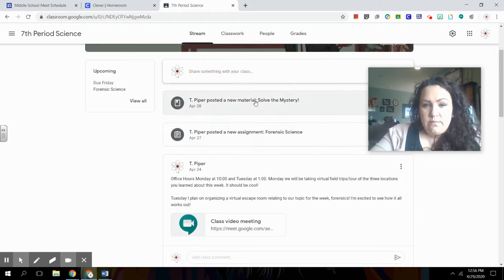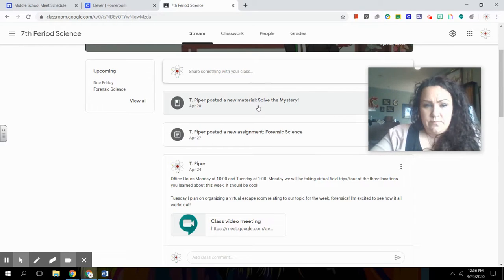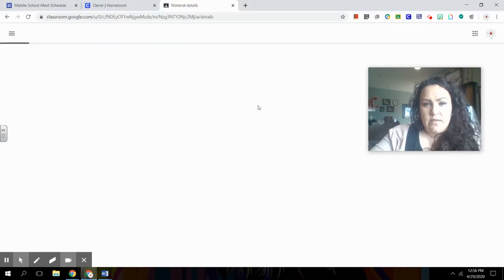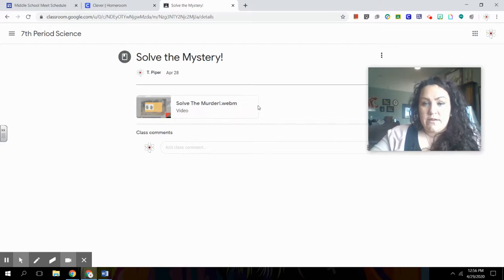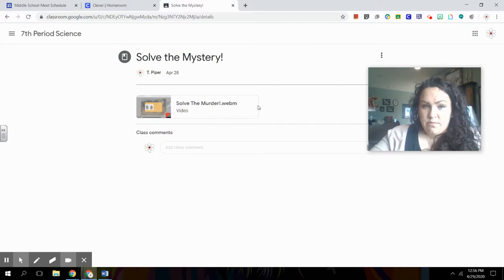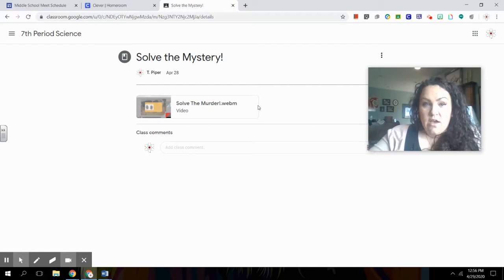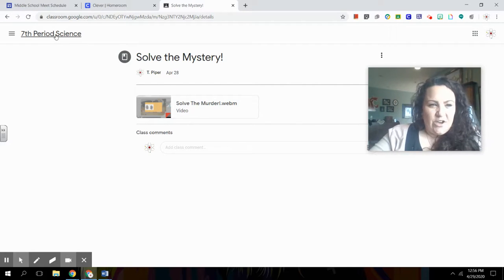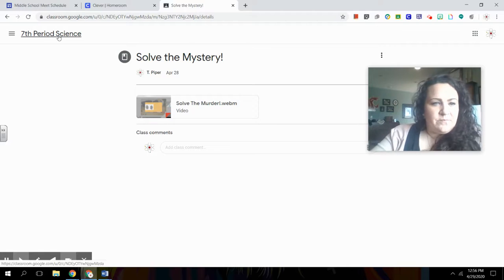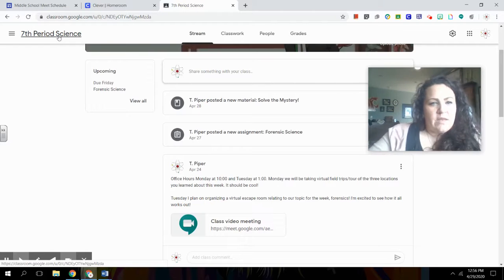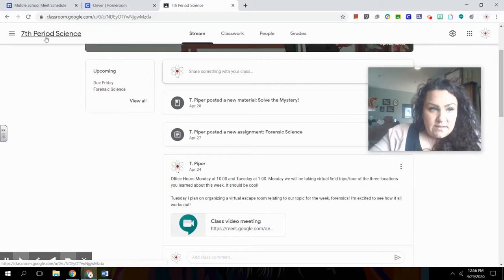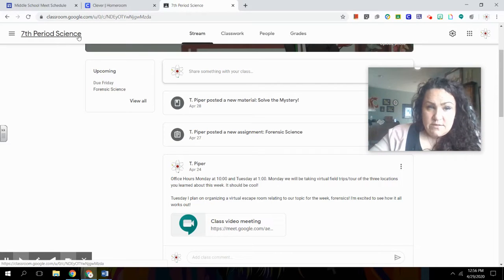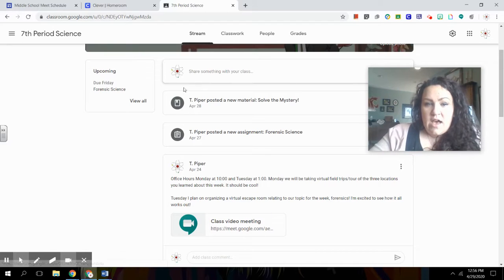So number one is solve the mystery. So if I click on it, what I'm going to find is I posted a video to share with my students. And it was to help them answer a murder mystery. We're doing some forensic fun stuff. But if I go back, I can click this seventh grade science button to go back to that stream page.